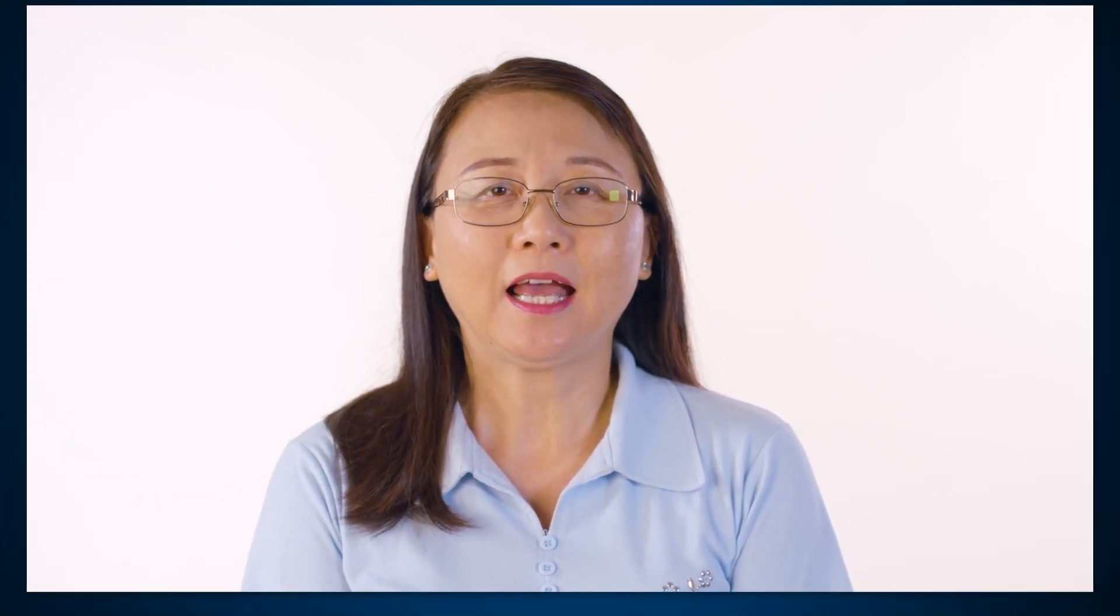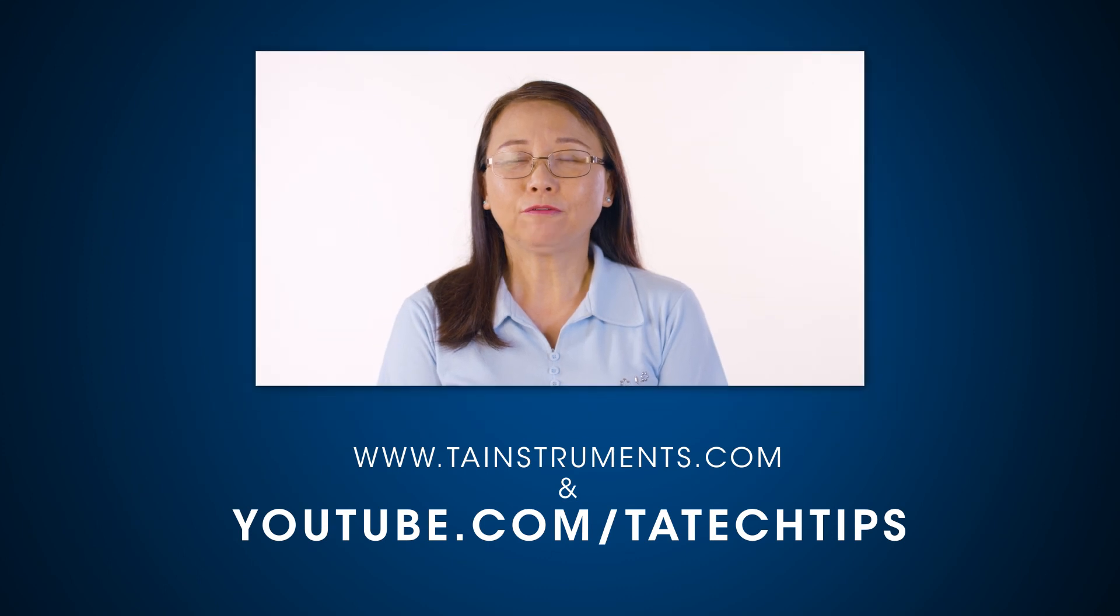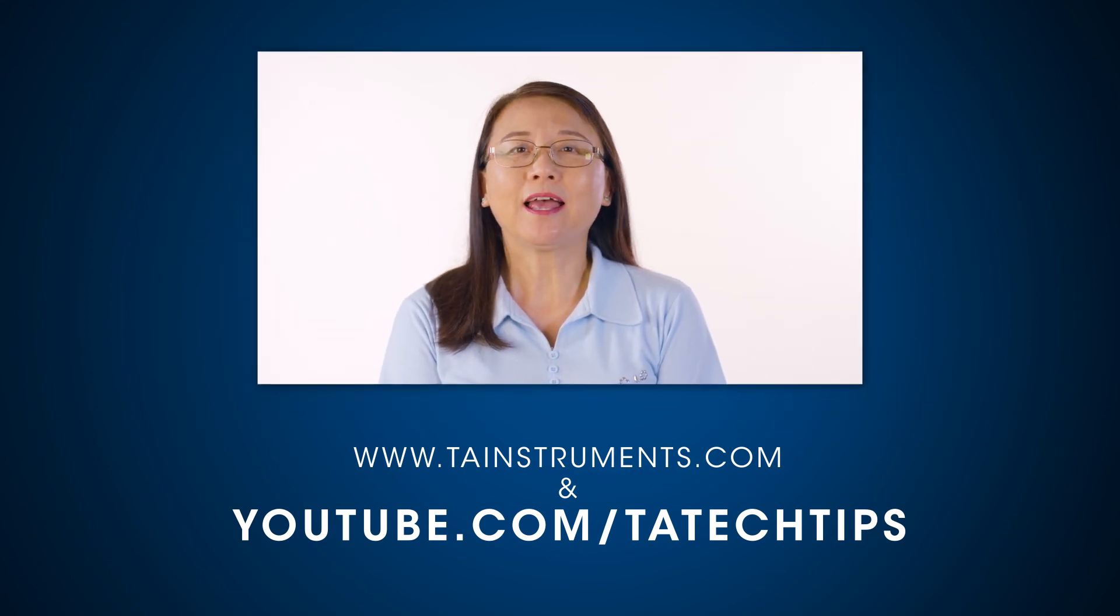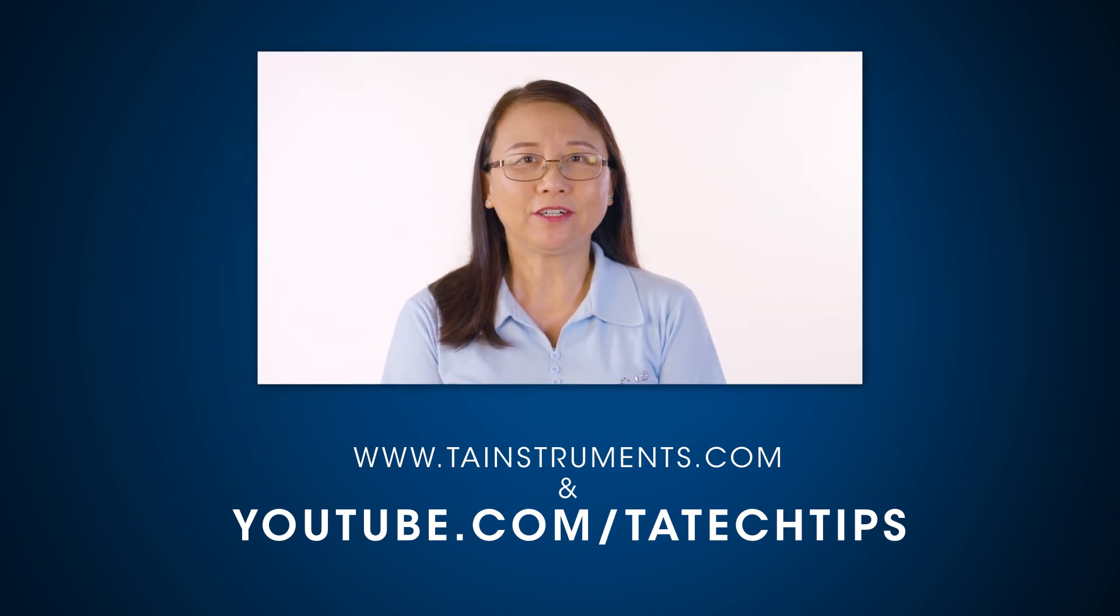In this TA Tech Tip, we have learned how to set up a compression geometry on the ARIES G2 rheometer for DMA mode testing. Please stay tuned for more helpful TA Tech Tips and thank you for your interest.